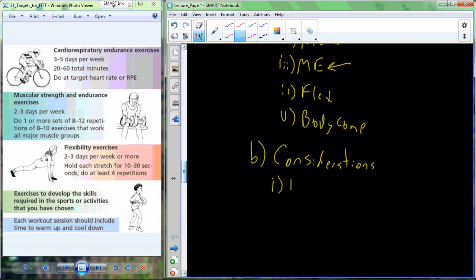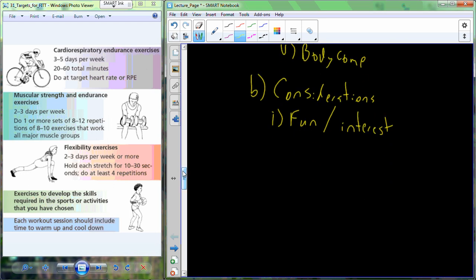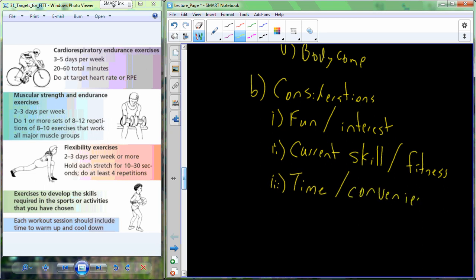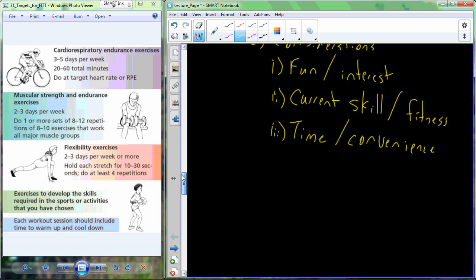Some additional considerations: make sure that you choose activities that you enjoy, that you find fun or that you have an interest in. If you don't like to run, then maybe that's not the best choice for an activity. Also, this is not a time to consider a new challenging sport or a new challenging area of interest. You want to look at your current skill and your fitness level. Also make sure that these activity choices are done with consideration of the time that you have and how convenient they can be. If you live in a part of the country that doesn't have any whitewater rivers, then whitewater kayaking is probably not going to be the most convenient choice of an activity.